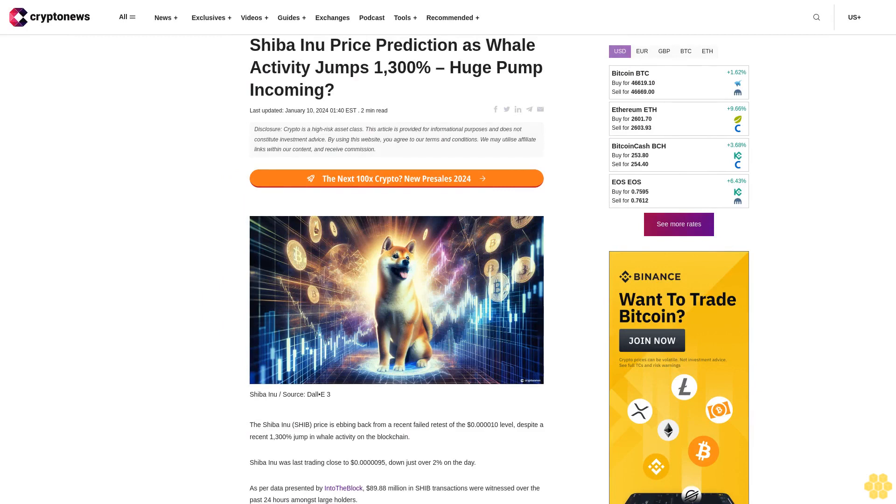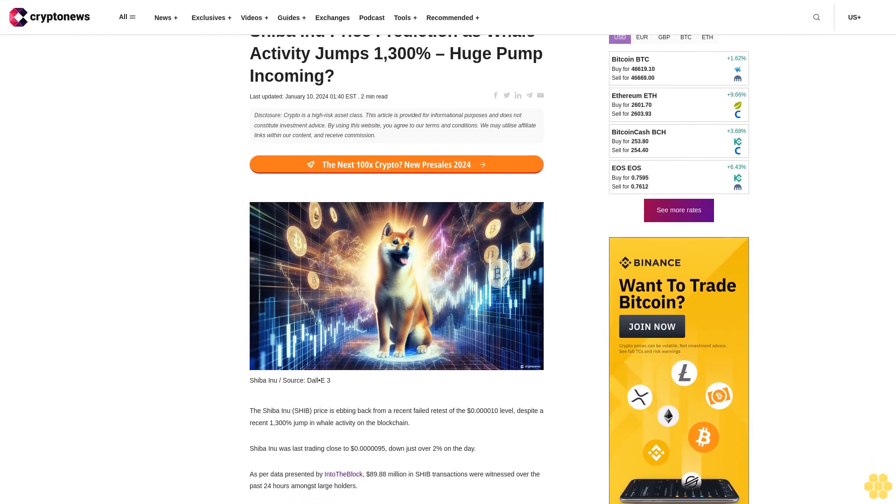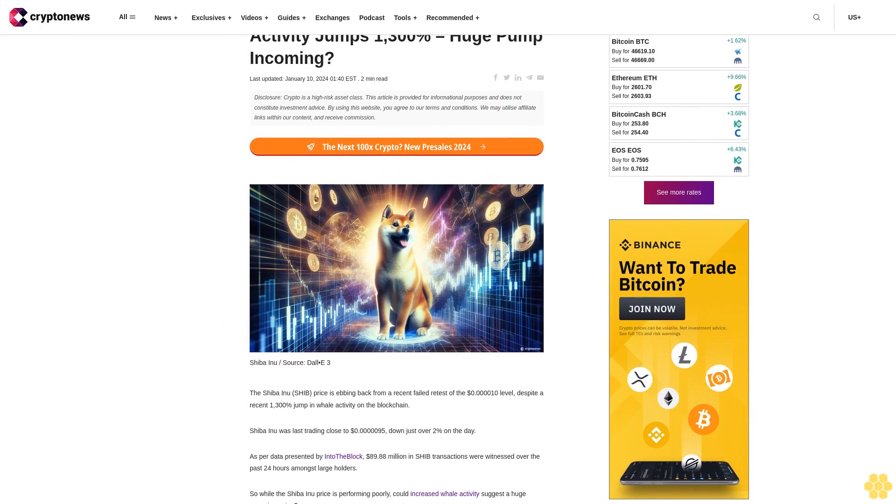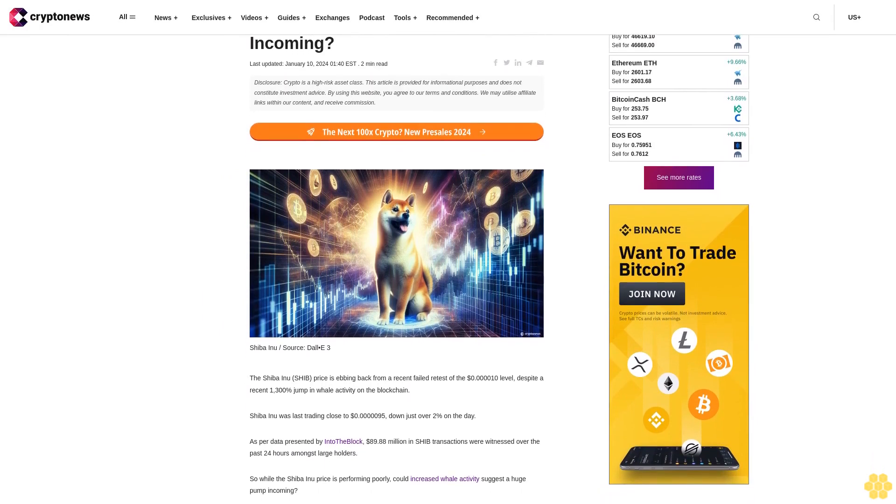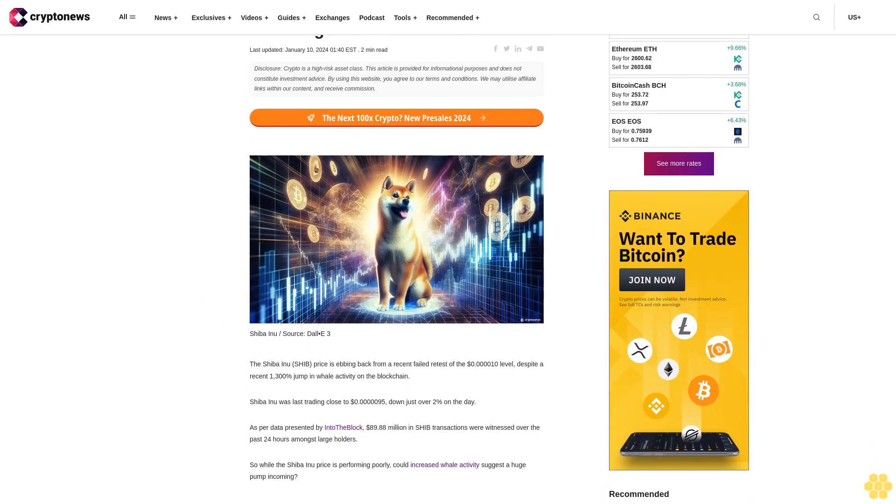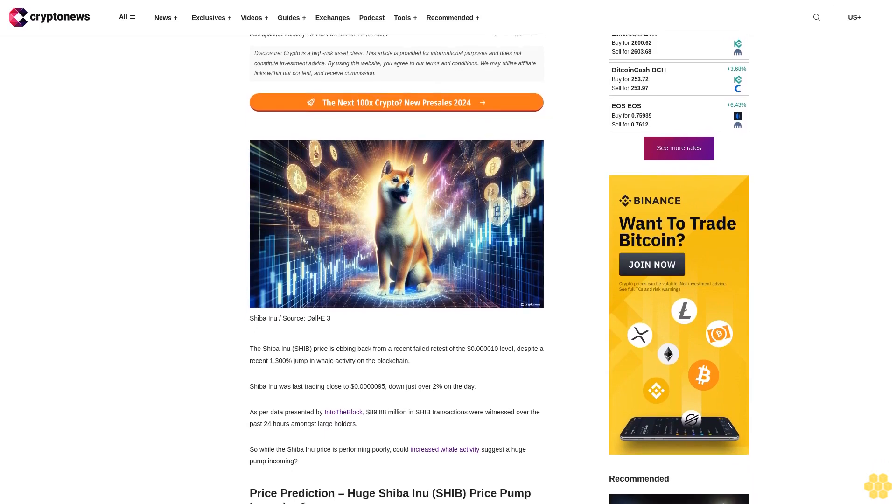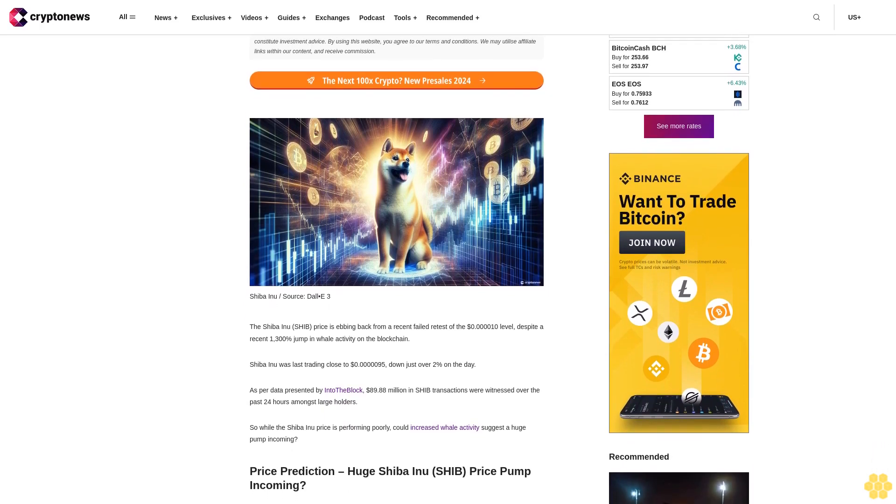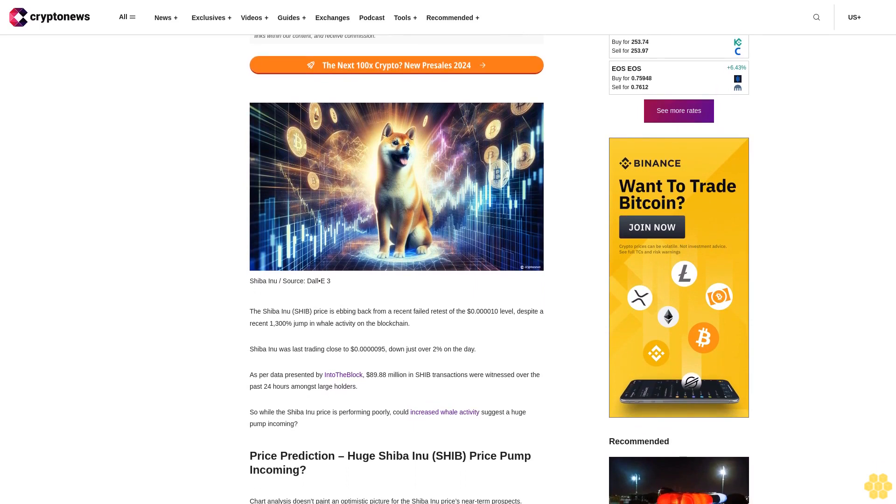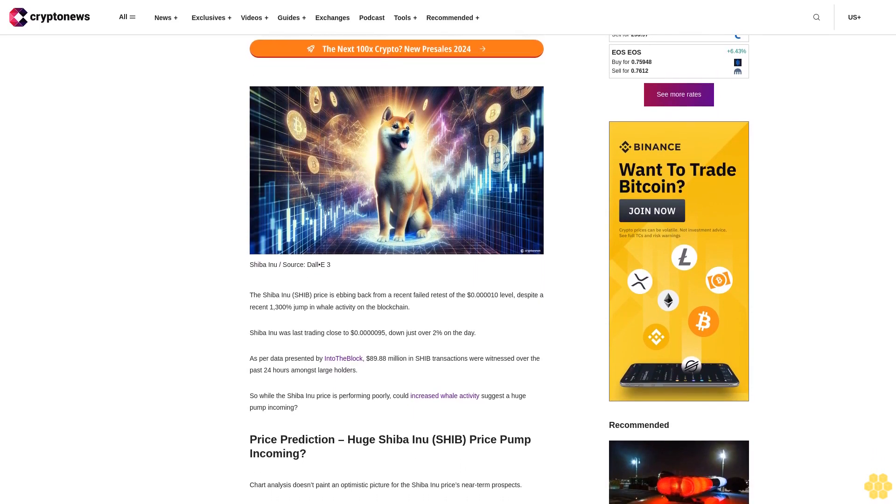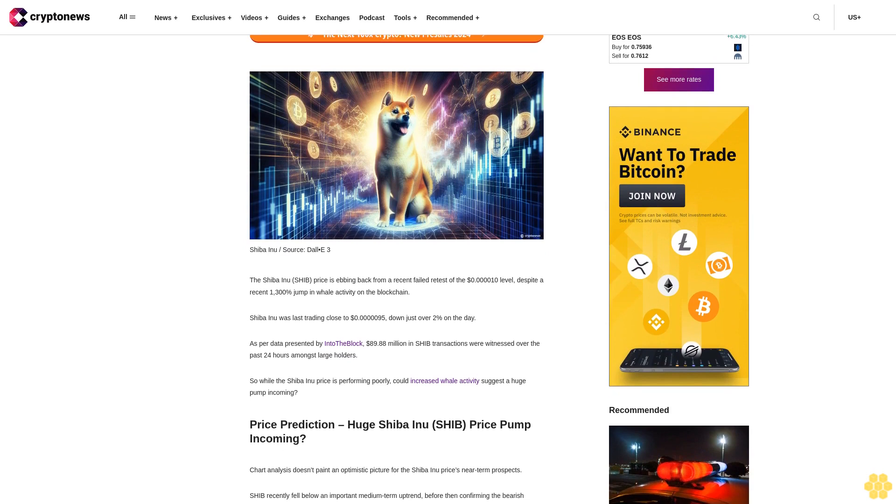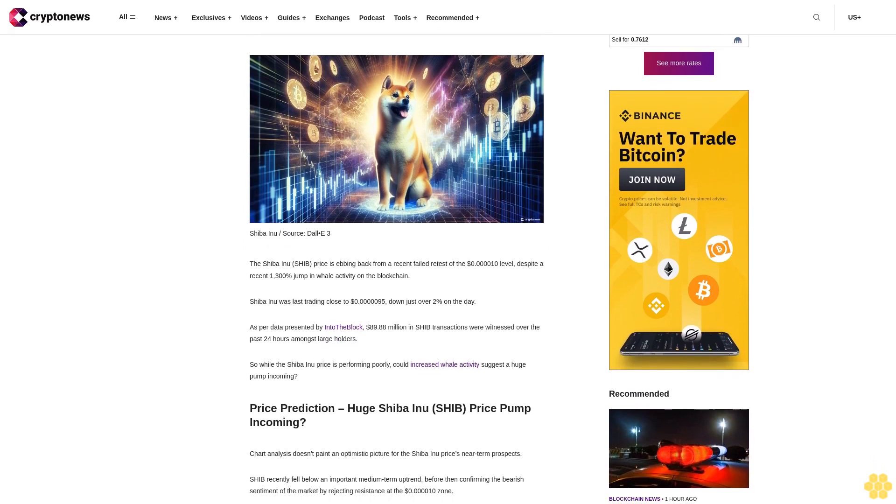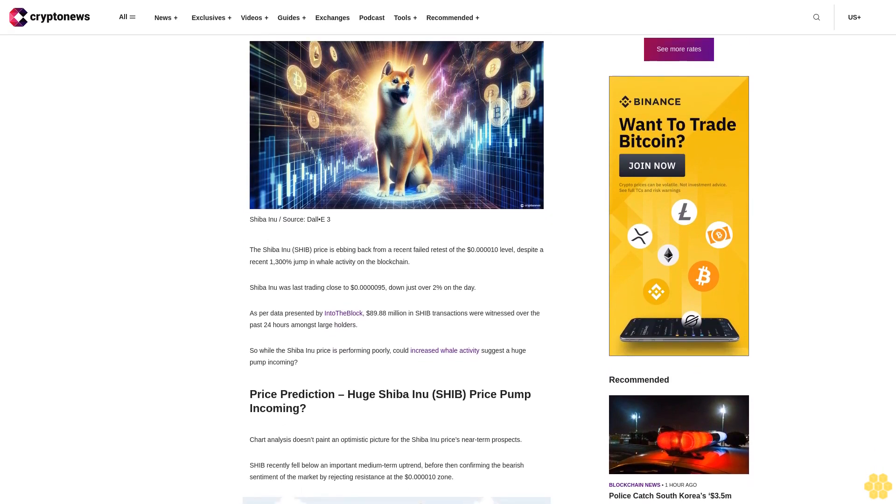Shiba Inu price prediction as whale activity jumps 1,300%, huge pump incoming. Last updated January 10, 2024. Disclosure: Crypto is a high-risk asset class. This article is provided for informational purposes and does not constitute investment advice. By using this website, you agree to our terms and conditions. We may utilize affiliate links within our content and receive commission.